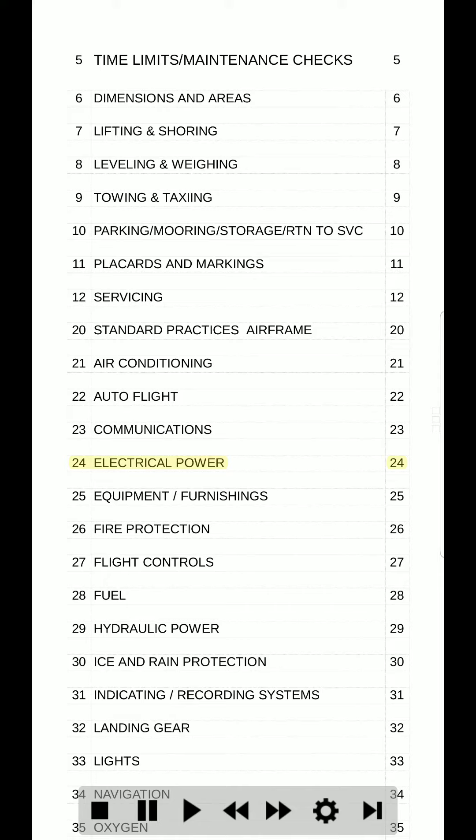24. Electrical power. 24. 25. Equipment / furnishings. 25. 26. Fire protection. 26. 27. Flight controls. 27.